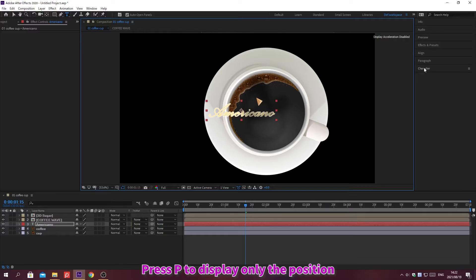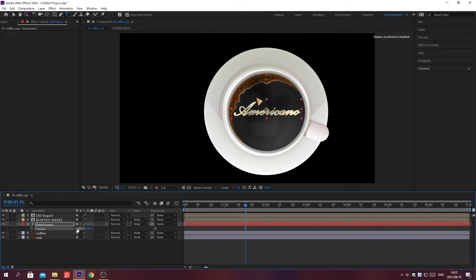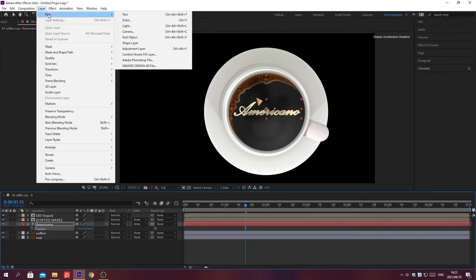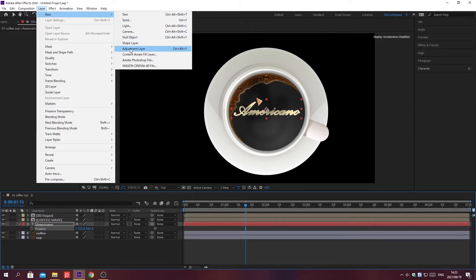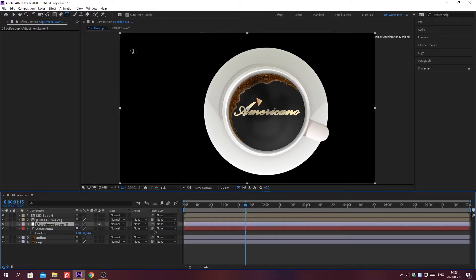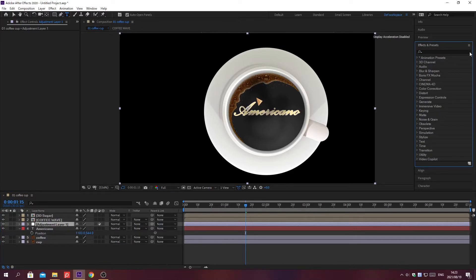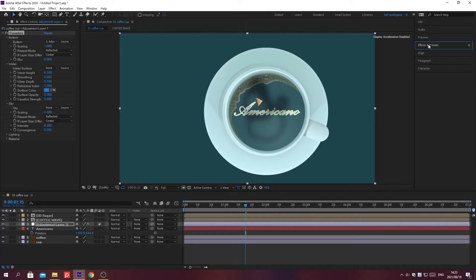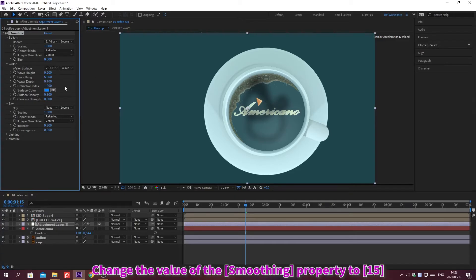Press P to display only the position and change the value of the property. Click Layer on the menu bar, select New, then select Adjustment Layer to create an adjustment layer. Search for effects in the Effects and Presets search box. Press Enter to apply the effect. Click this list box to change and adjust the value of the property.